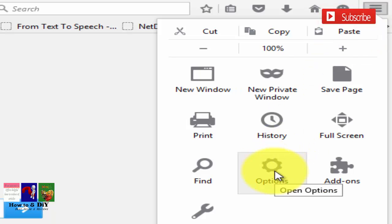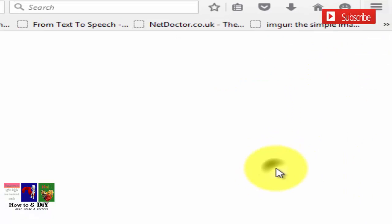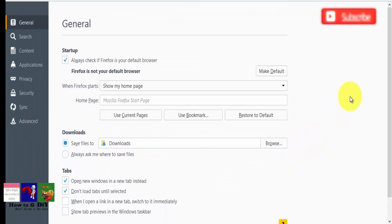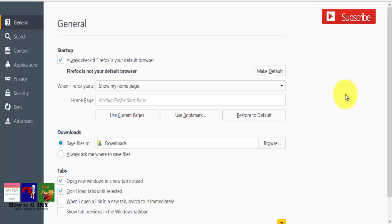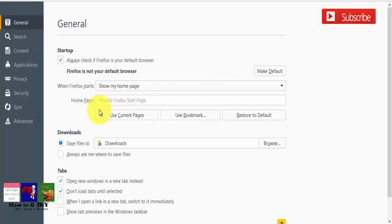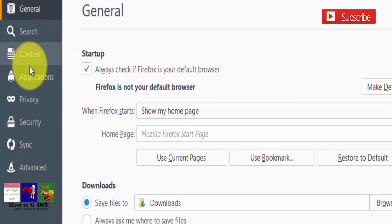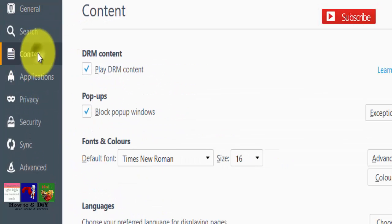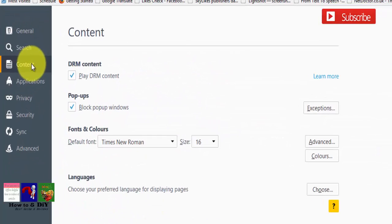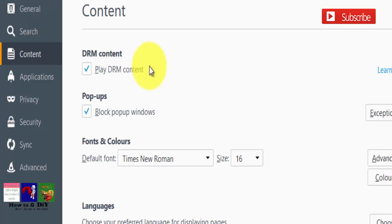Select options. Now the option window will be open. Click on the content tab, then click the pop-up window checkbox.